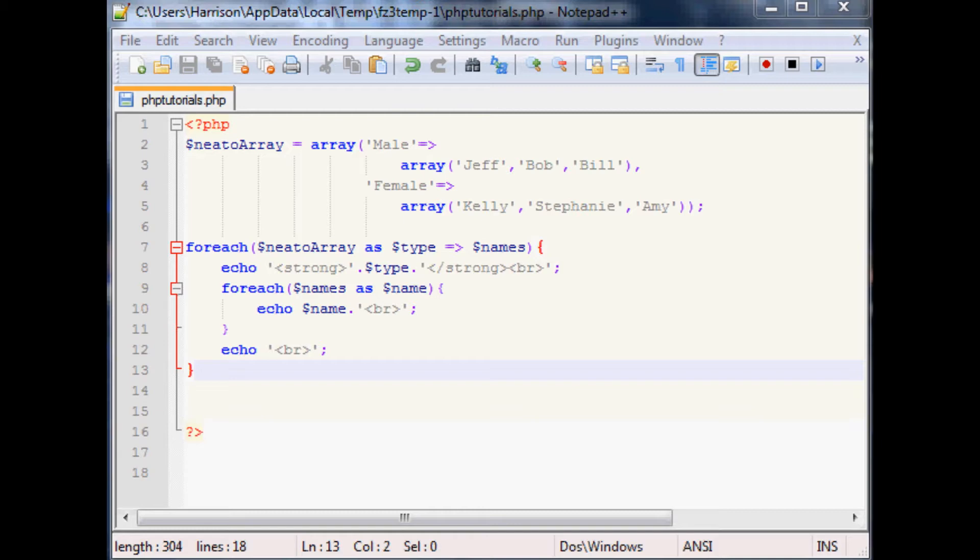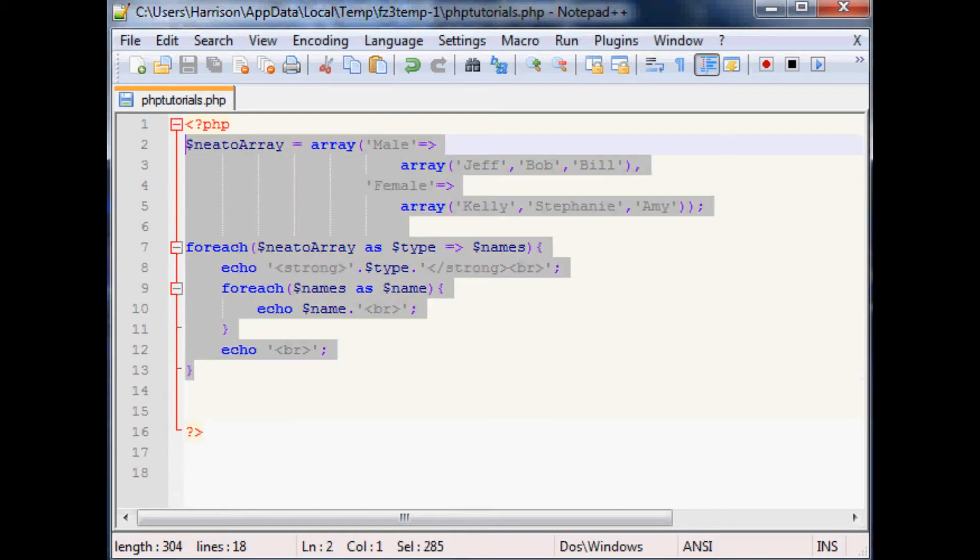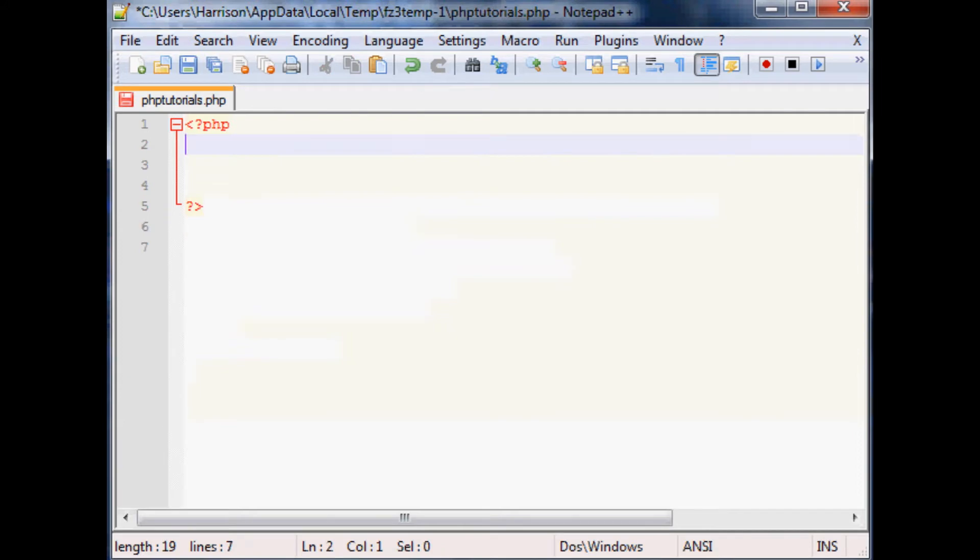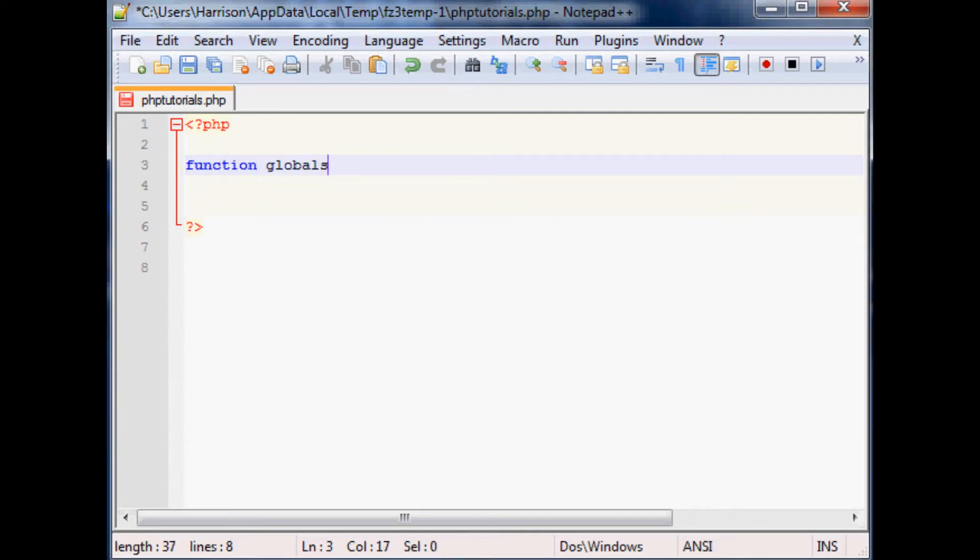So with that let's hop right in and just define a quick function. Defining a function within PHP is pretty simple. Let's say we'll call this function global and we're not going to have any parameters. Later on you can specify parameters but within a function you don't actually have to have any parameters.